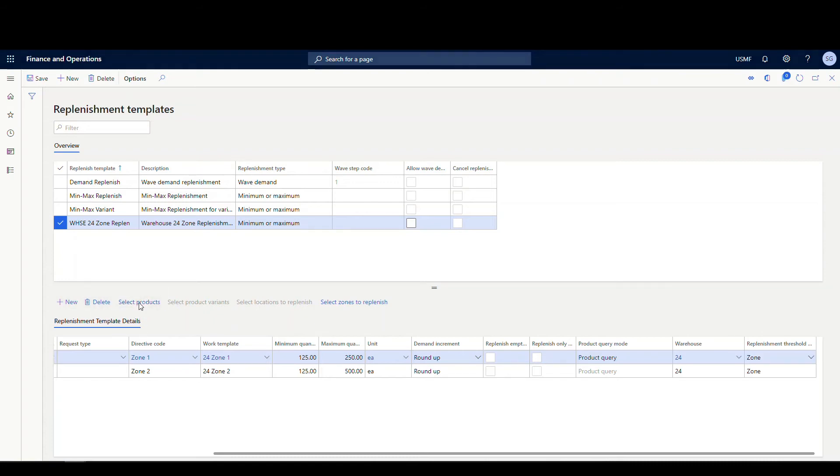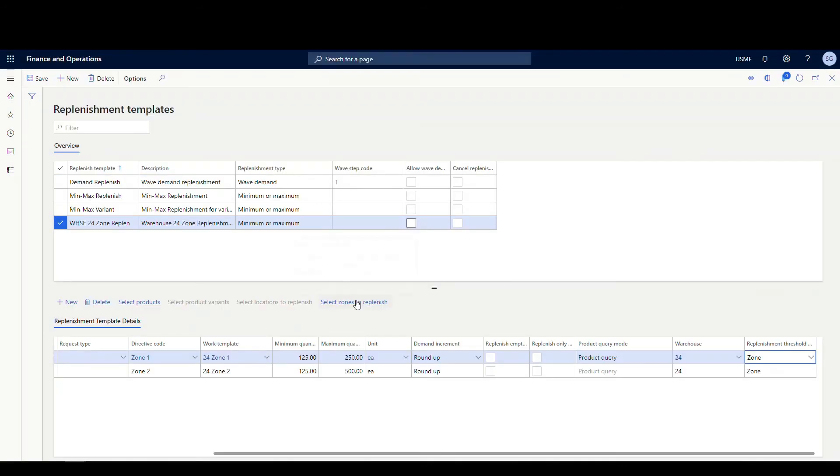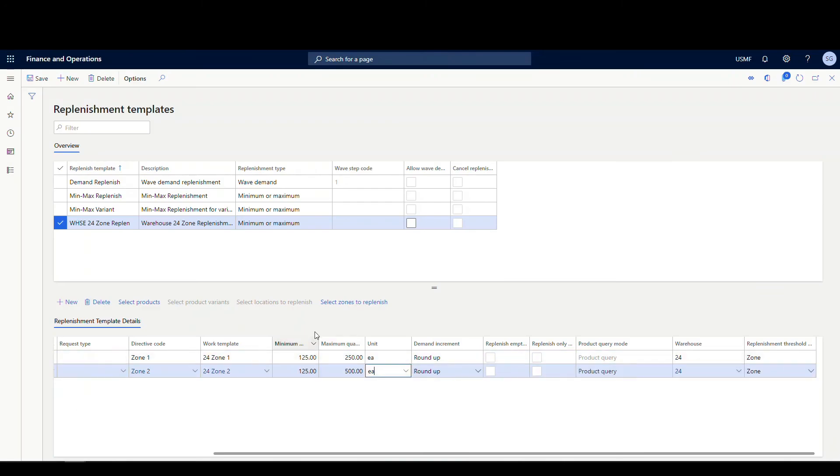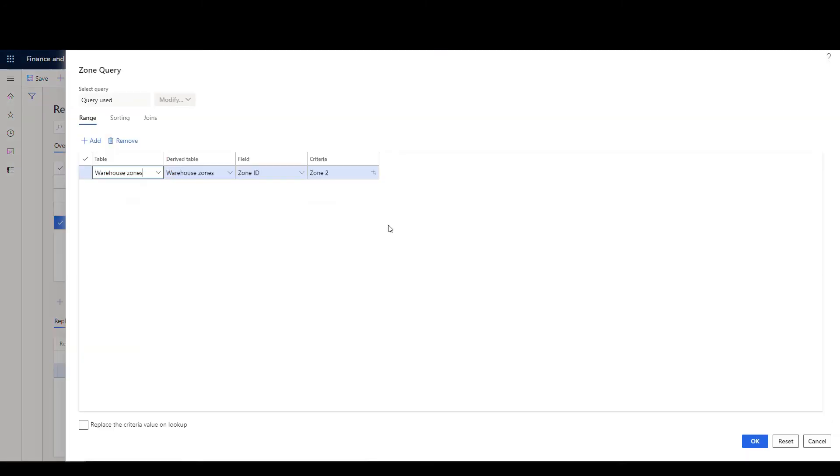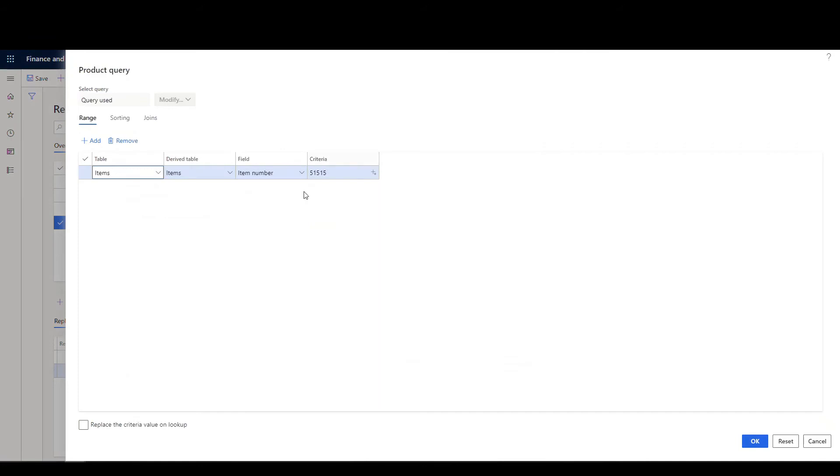You always have to select products. So on each of these, if I go into my select products, I'm just specifying this particular item. Now, normally when you're setting this up, you might set this up as a product group or just a different type of grouping or whatever criteria you want your items to be replenished at for that current min-max level. I'm specifying the exact item 515-15. And then if we click on the zones to replenish, I've specified on this one for zone one. So this is warehouse zone, zone one. And then the same thing for zone two, if I click on select zones to replenish, I've got zone two there.